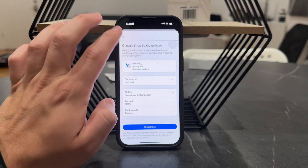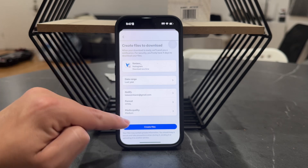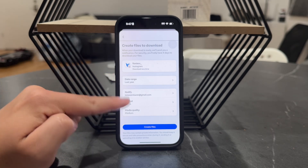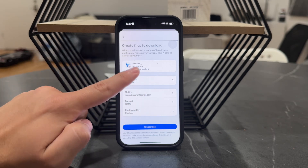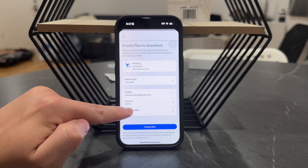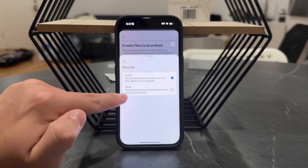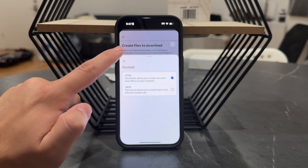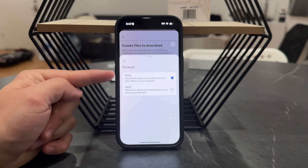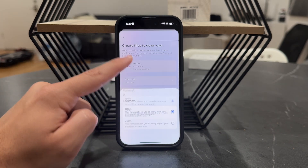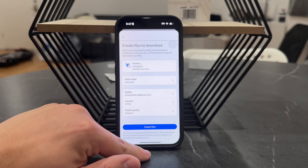You download it to the device. And in here you can choose the quality, where you can be notified about it, the date range, and also the format. So make sure to choose JSON or HTML, depending on where you actually want to browse it. Both formats will make sure every piece of information, including the chats, is also going to be there.